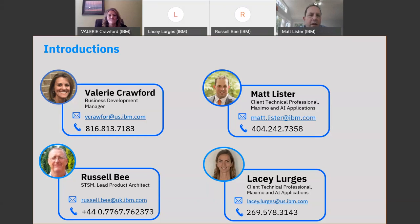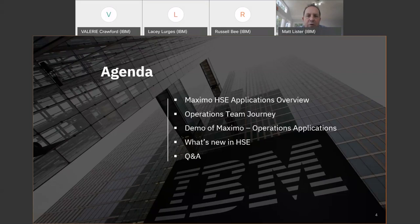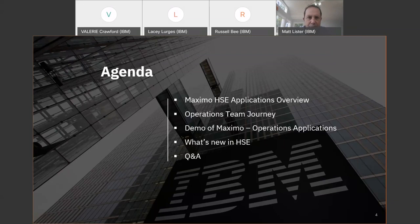This is our first webinar of 2021. We're going to look at the HSE applications, specifically operations. We're going to go through the overview of HSE — some of you also know it as the oil and gas industry solution — then take an operations team journey through Maximo, show how they can incorporate their jobs, roles, and activities into Maximo, and touch on some of the new functionality and capabilities that came out in the latest HSE release. We'll also leave some time for questions and answers.